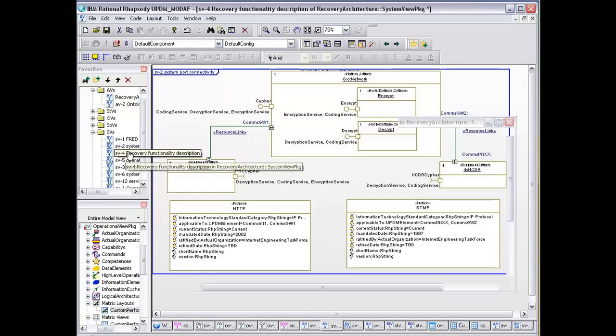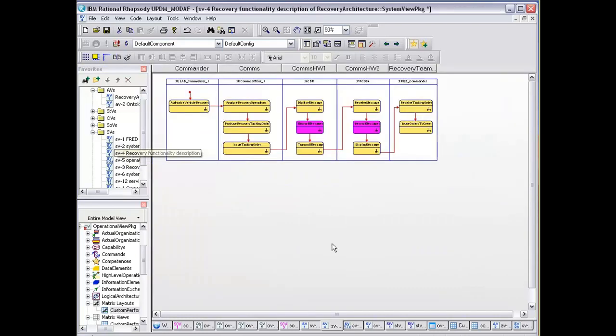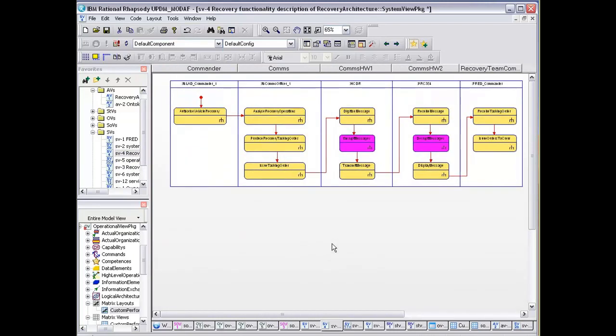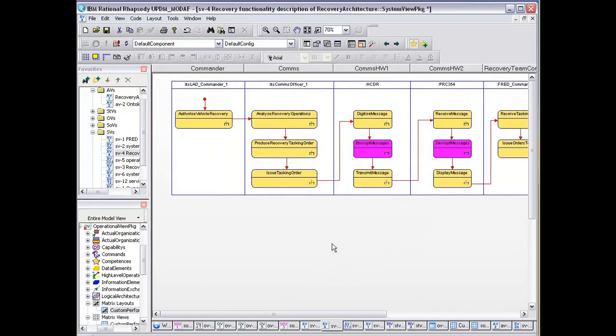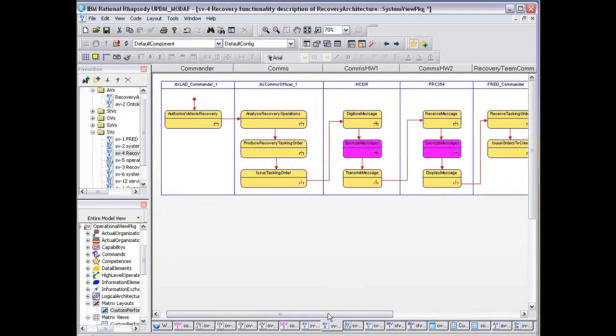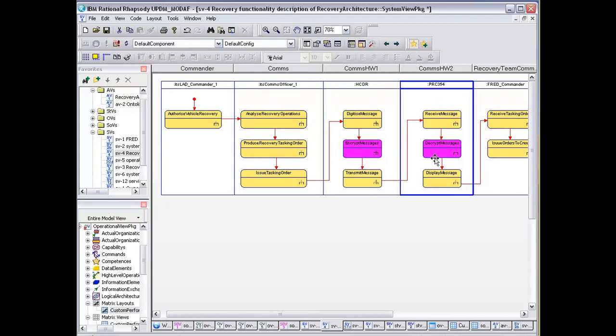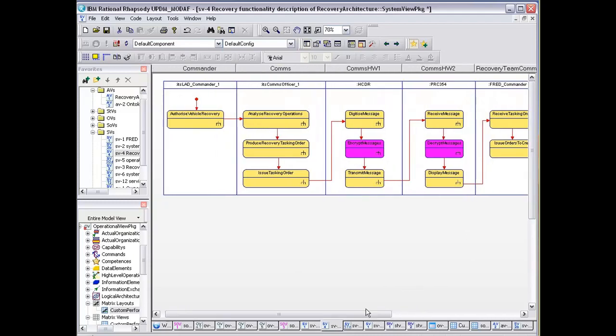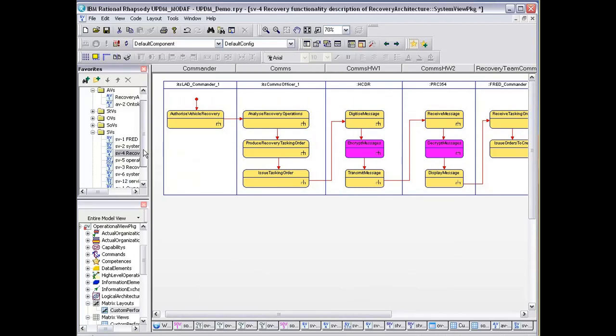The recovery functional description is captured as an activity diagram. This is again a mapping of activities. We're also showing the services, how they're being used in this functional flow through the model, through the operation.